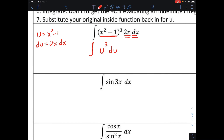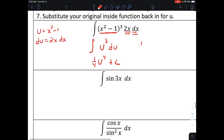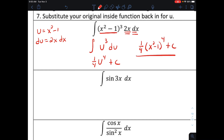We want to find the anti-derivative of u to the third with respect to u — much simpler to work with. We just do the power rule: add 1 to the exponent, divide by the new exponent, giving us 1 fourth times u to the fourth, plus c. Then we plug back in for u, and our final answer is 1 fourth times x squared minus 1 to the fourth power, plus constant c.